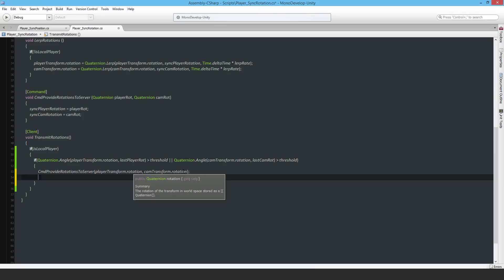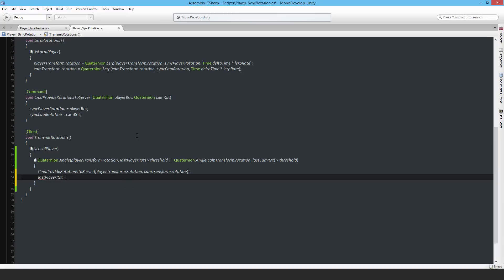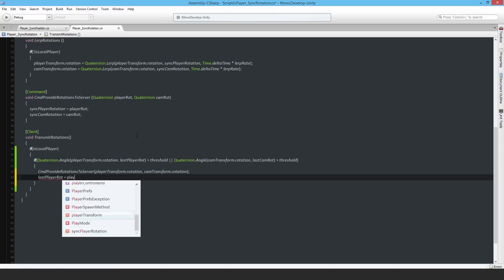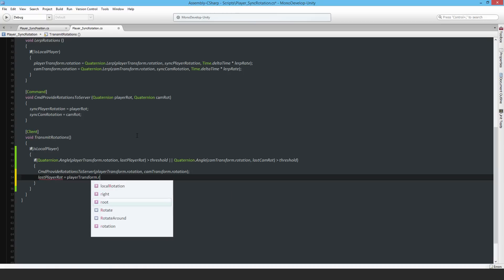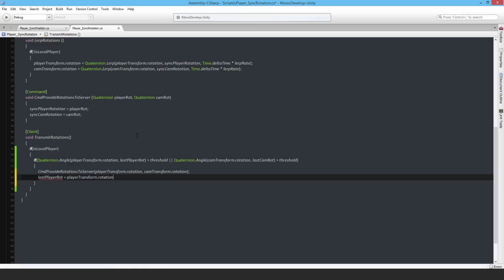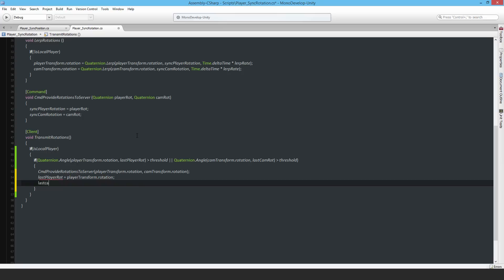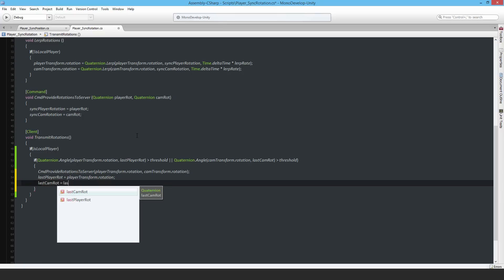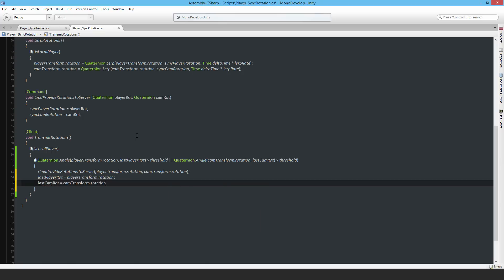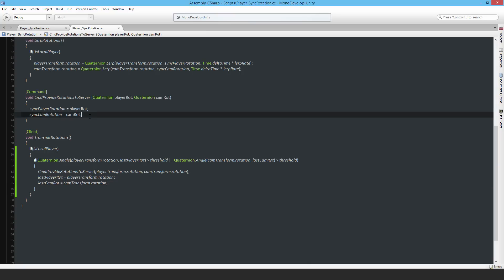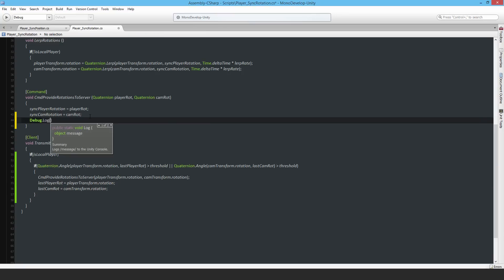I have to set last player rotation equal to player transform.rotation, and last cam rotation equal to cam transform.rotation. In the command I will just put a debug.log and say 'command for angle', and just save that. I will comment out this debug.log on my position sync position script.